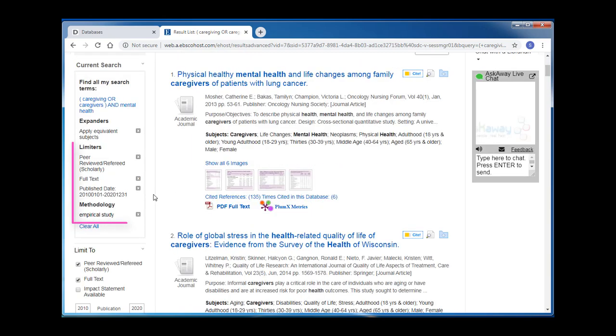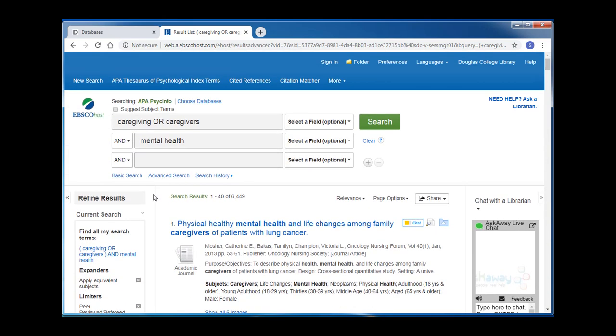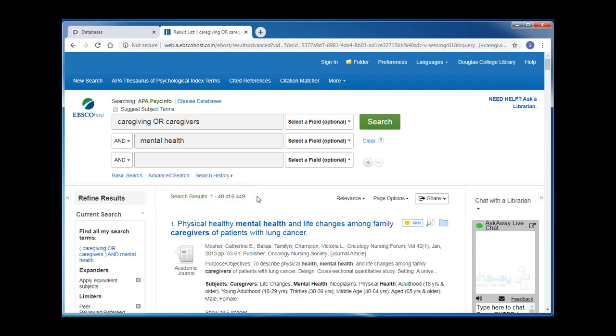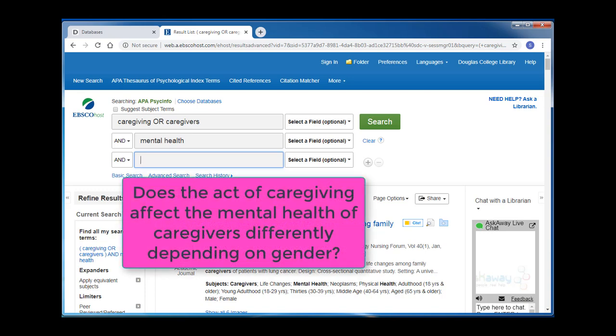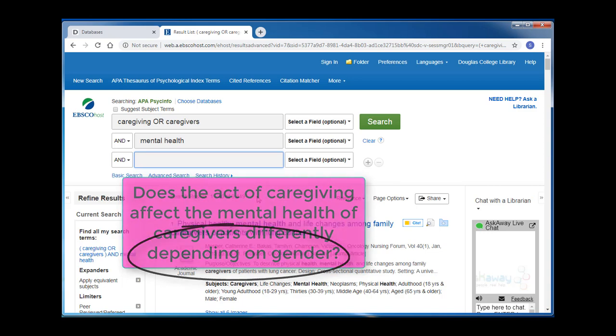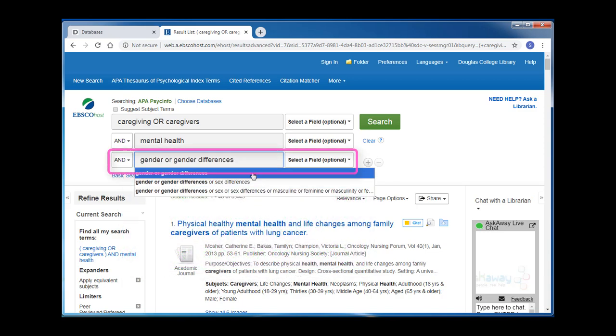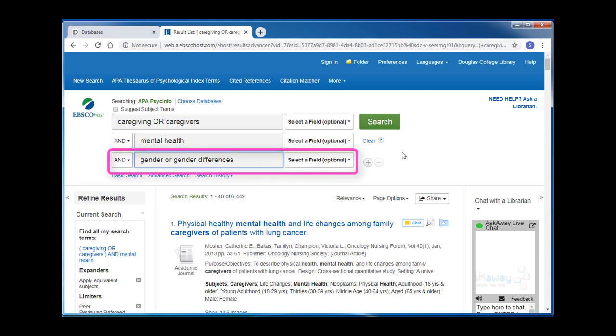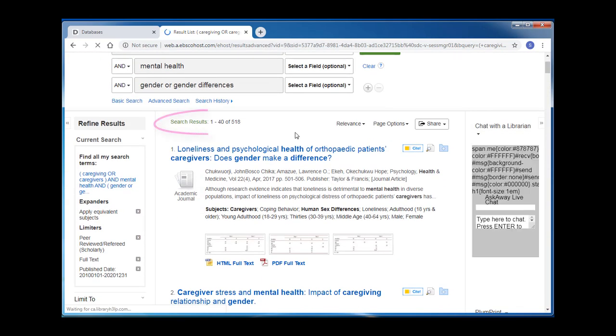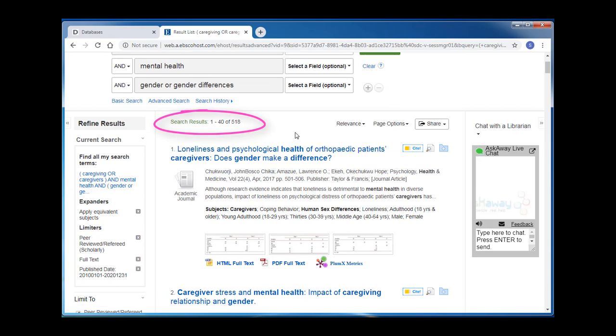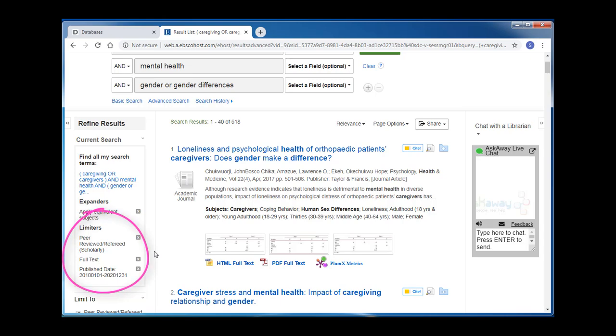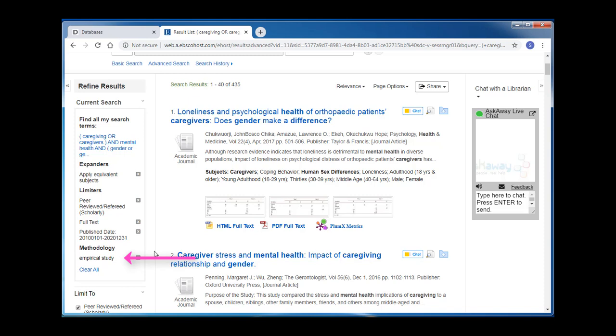And I'm going to see what happens to my results list. Once I add all of those limiters, my results list drops down to about 6,400 results. At this point, I can continue to modify my search terms, or I can try adding a new search term to further narrow my research. I'm going to add a population to my search and look for research to see if there are differences between different genders in this topic. In my third search box, I'm going to add gender or gender differences. When I hit search, I see that I now have just over 500 results. At this point, I can either continue to modify my search terms, or I can start looking through my results list to see if I can find articles that will work for my assignments. When I added my third search term in, I lost my methodology limiter. If I add that back in, my results are further reduced to just over 400.